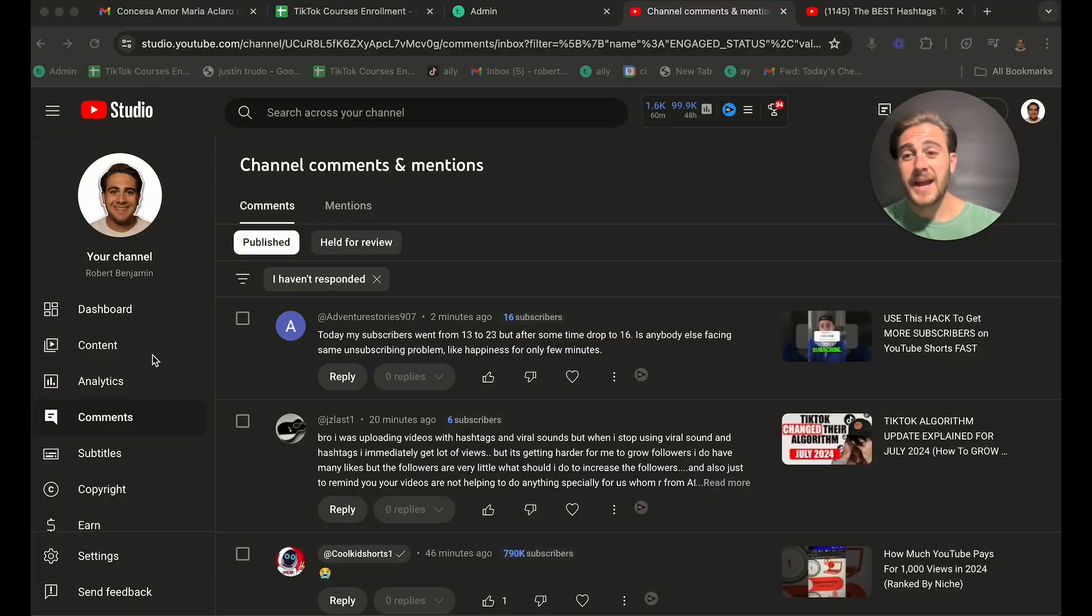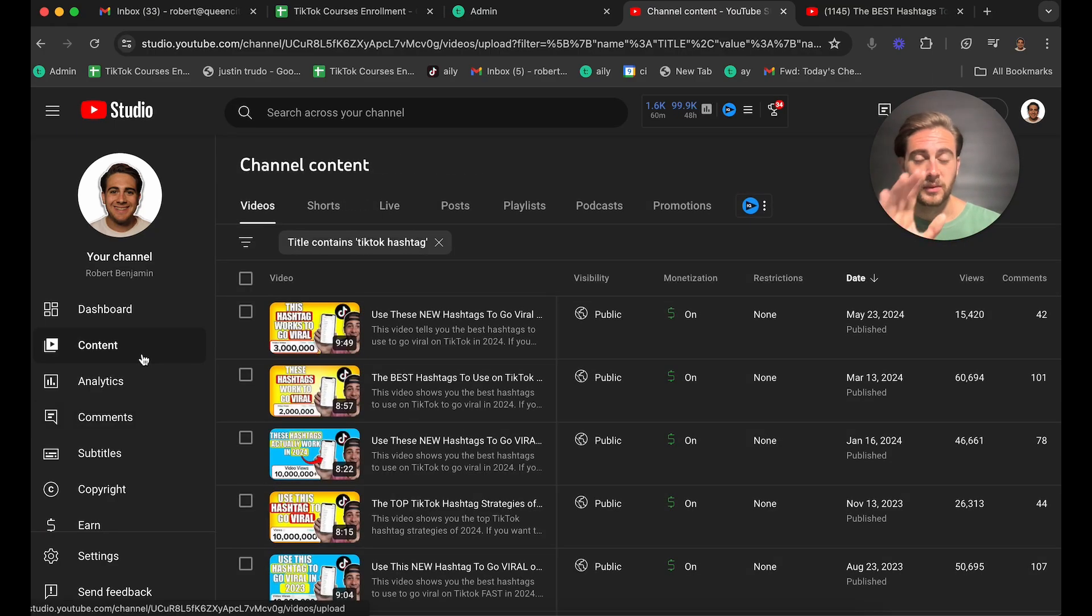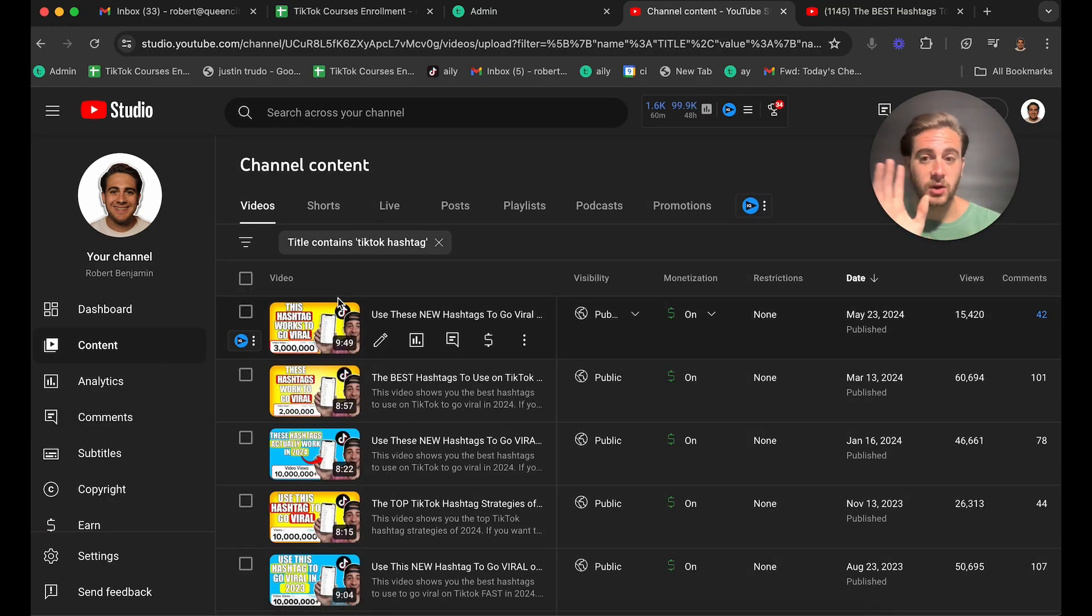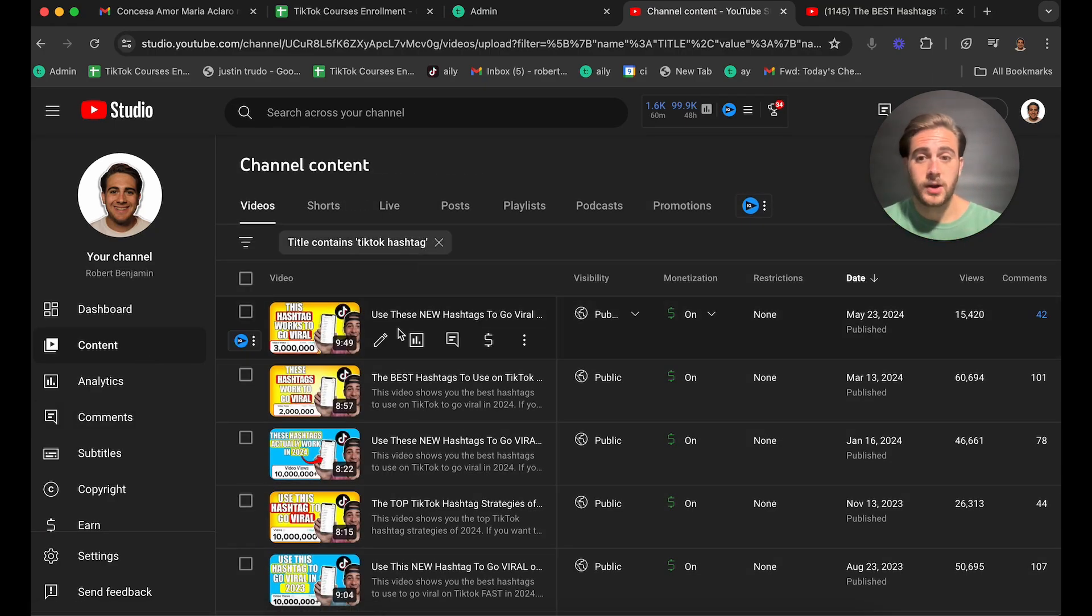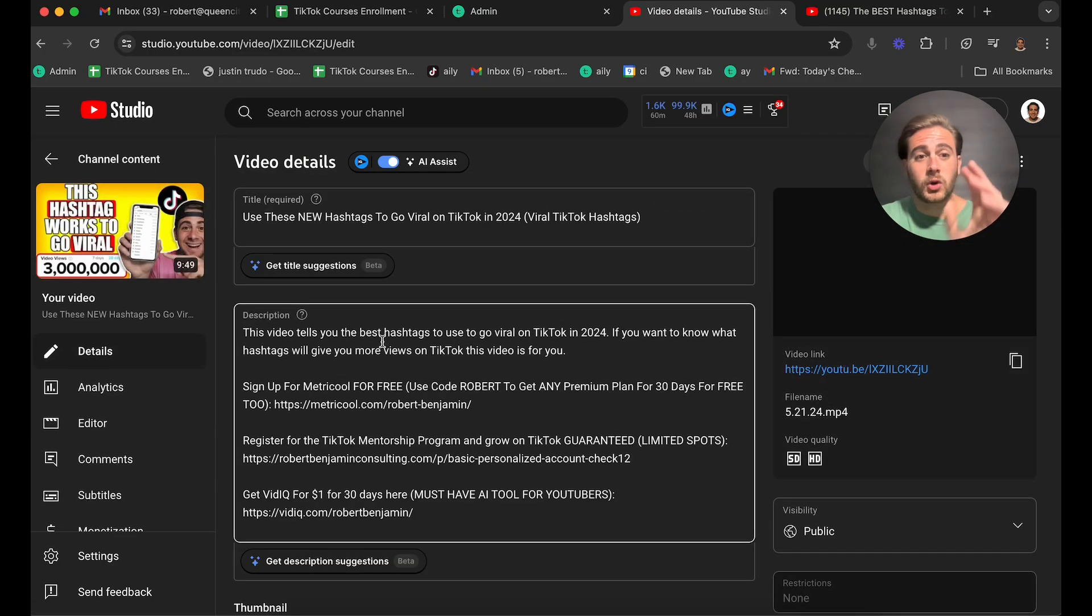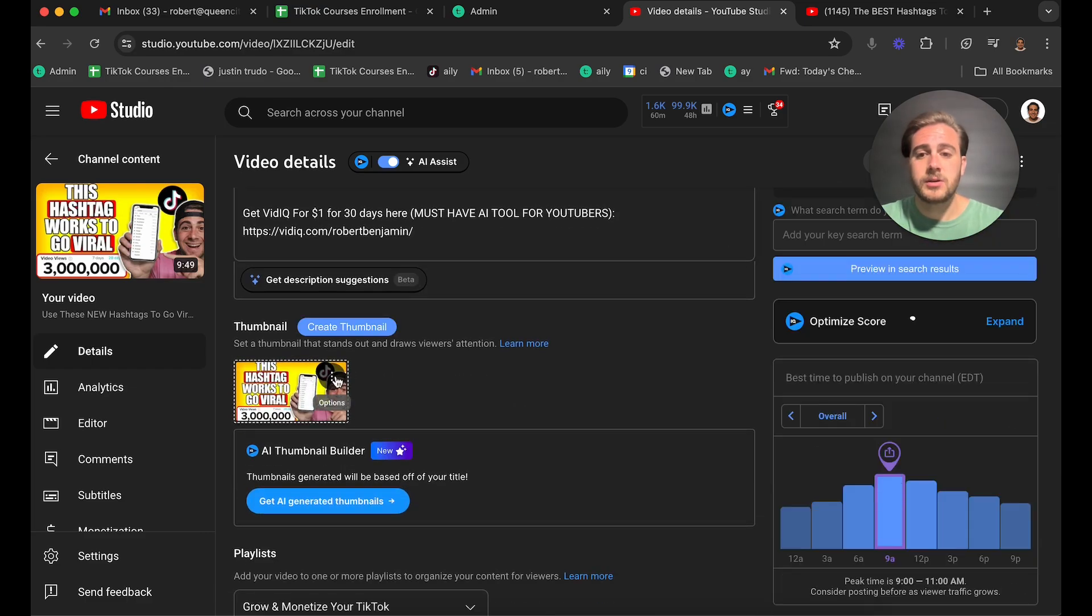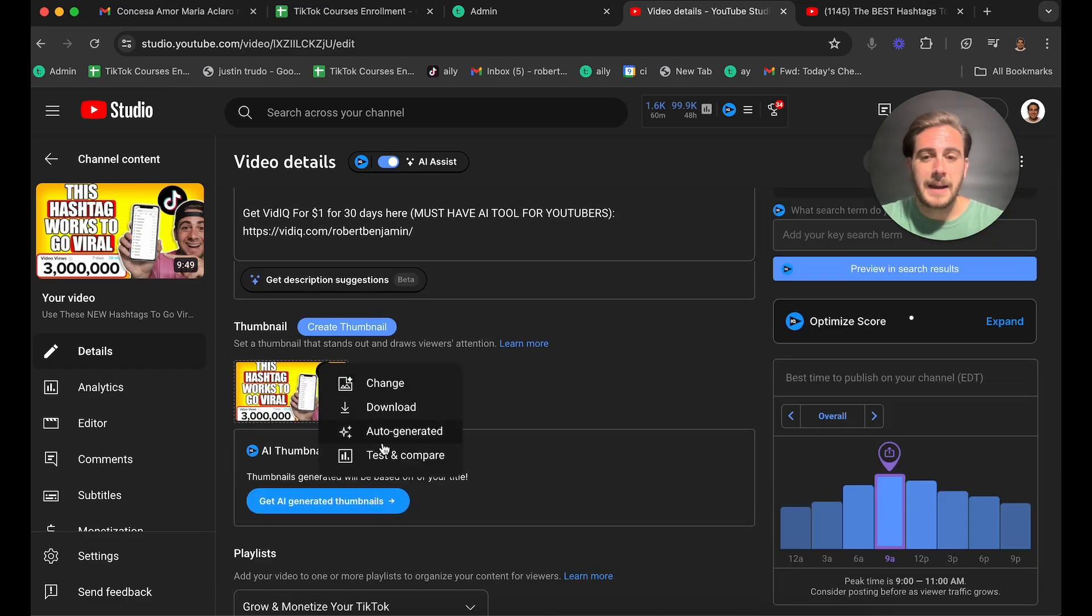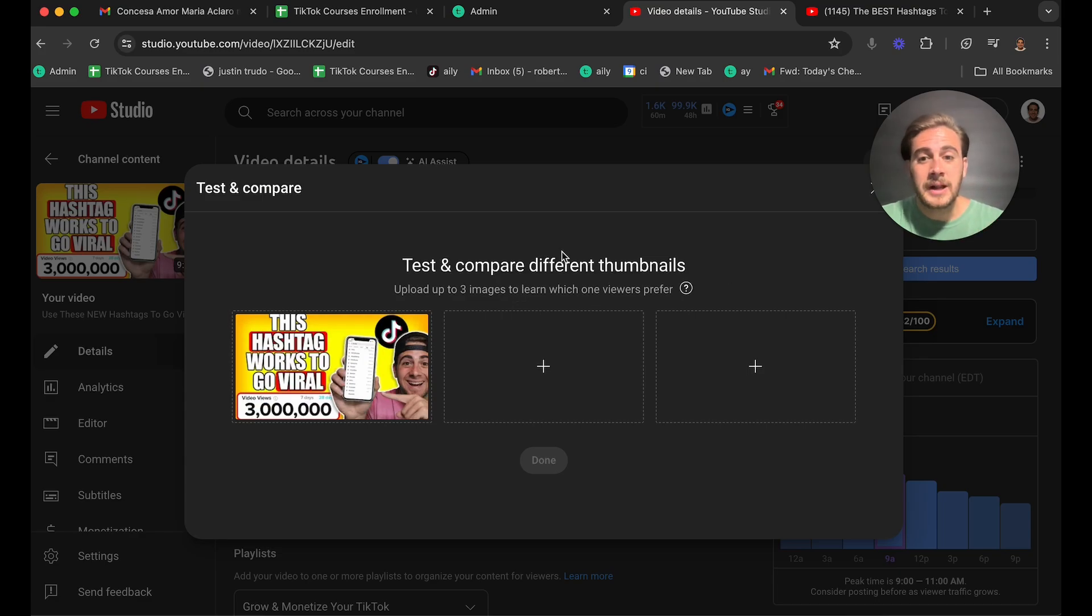So when it comes to actually using this tool, it's incredibly simple. Before I show you how to use it correctly, I want to show you just how to use it in general. So if you click on one of your videos and come down here to the thumbnail, click right here for options, and then click test and compare, this is going to allow you to show up to three different thumbnails.